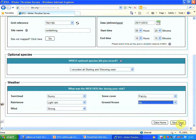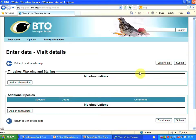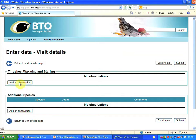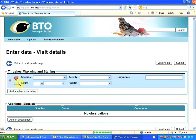I can now move to the next page where I can record my observations for that visit. I'm looking at thrushes, waxwings and starlings. I want to add an observation so I'm clicking there.